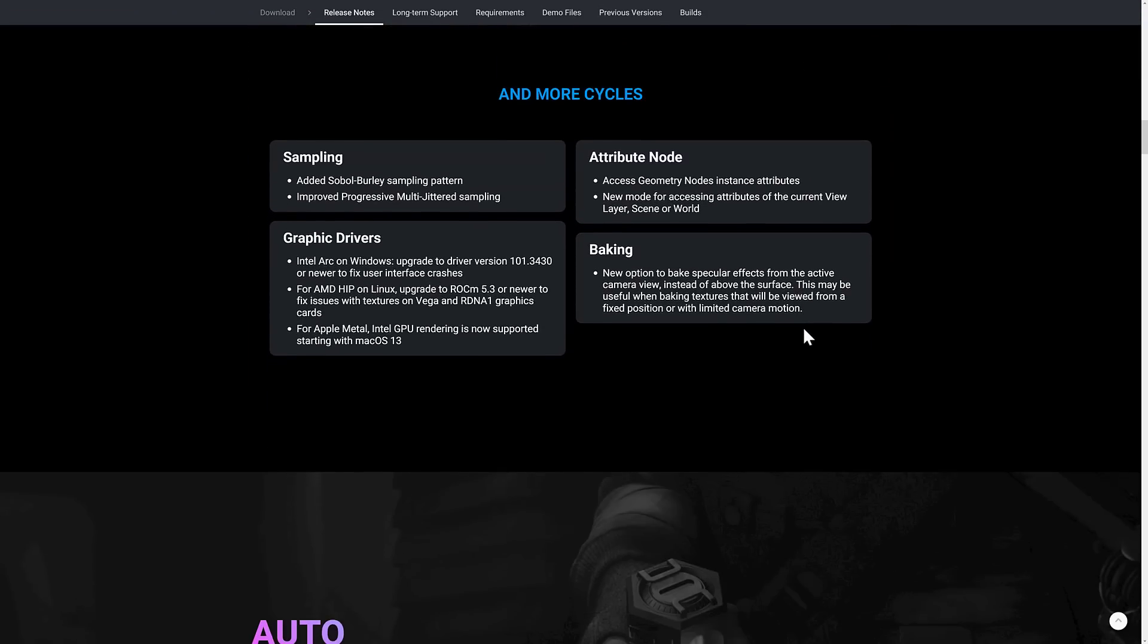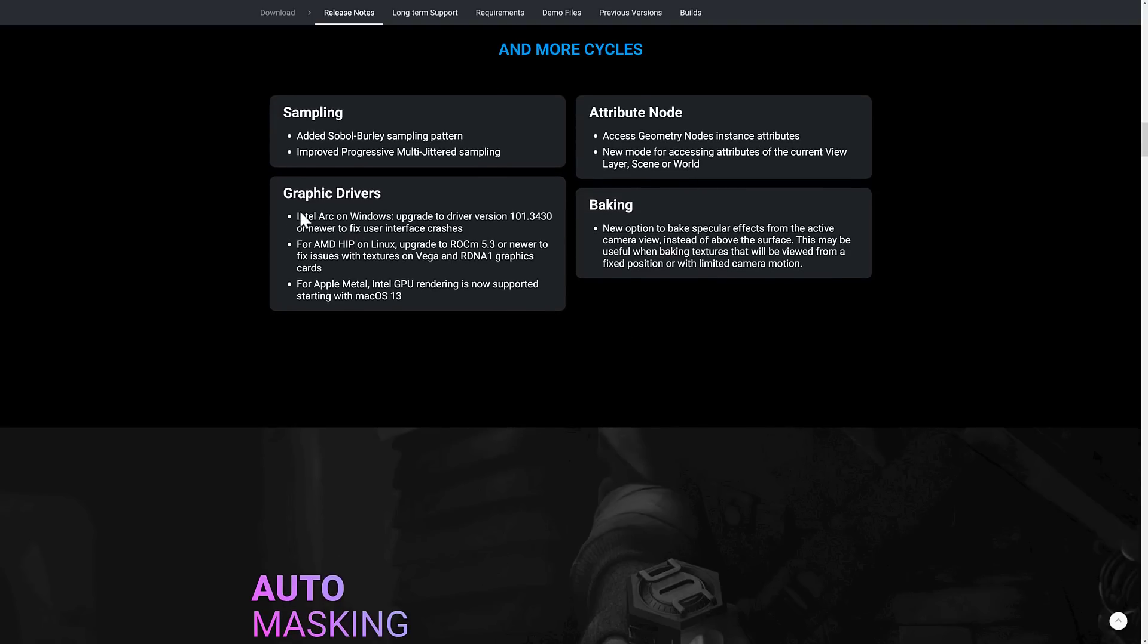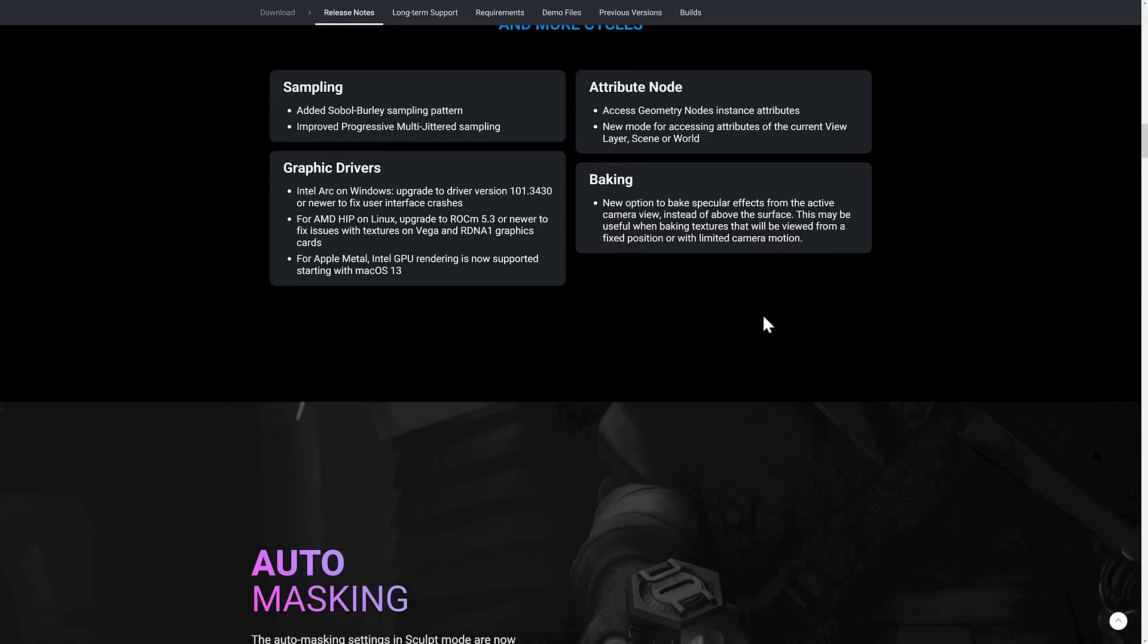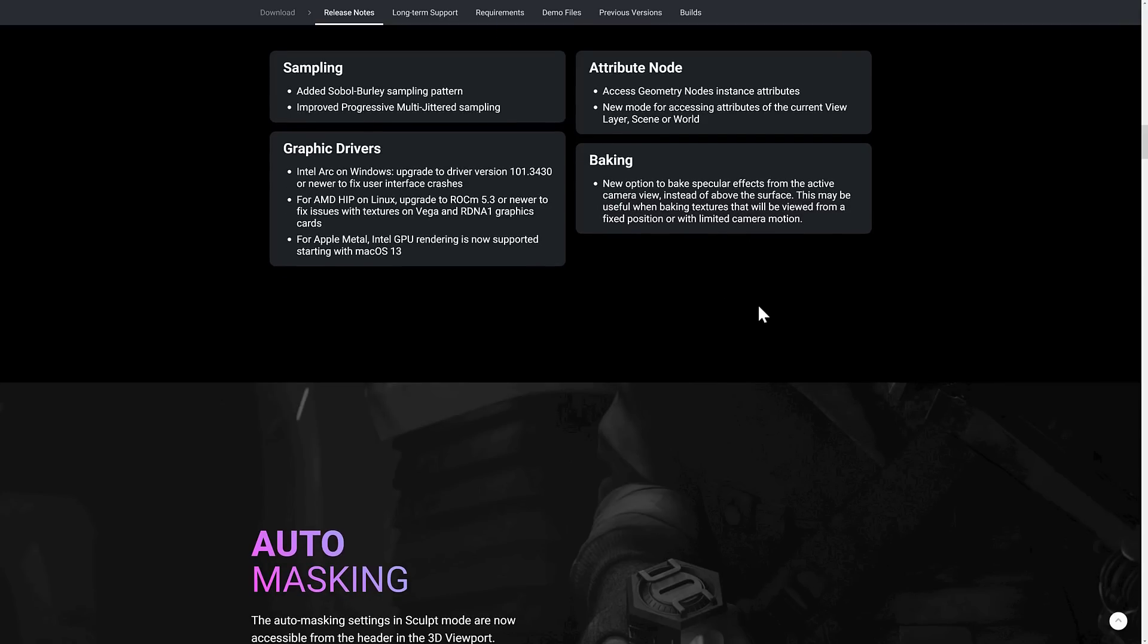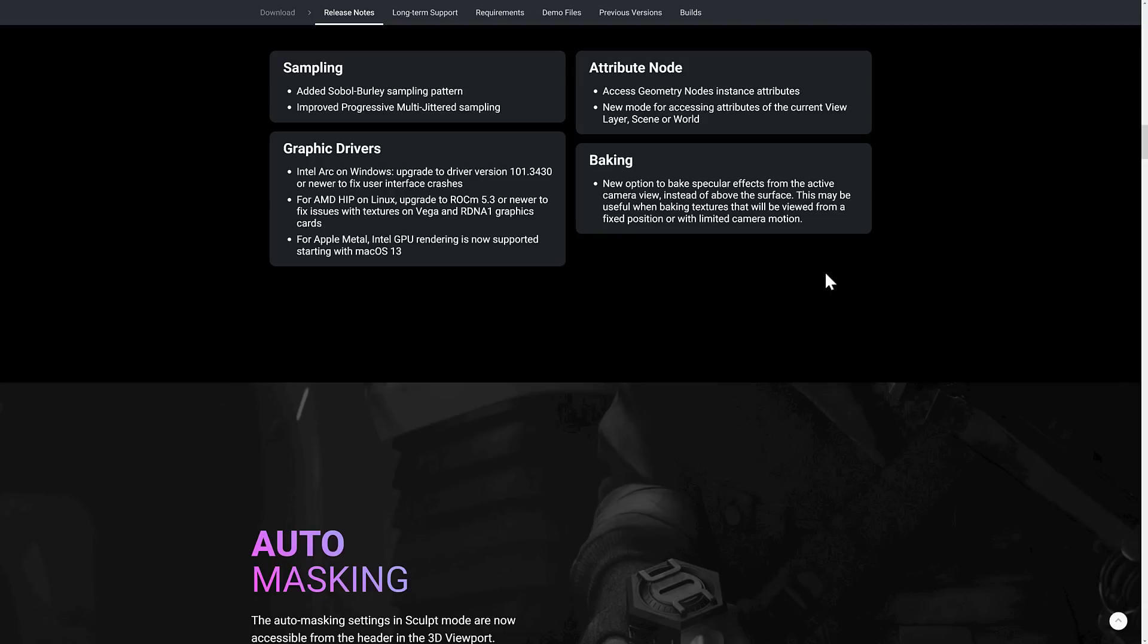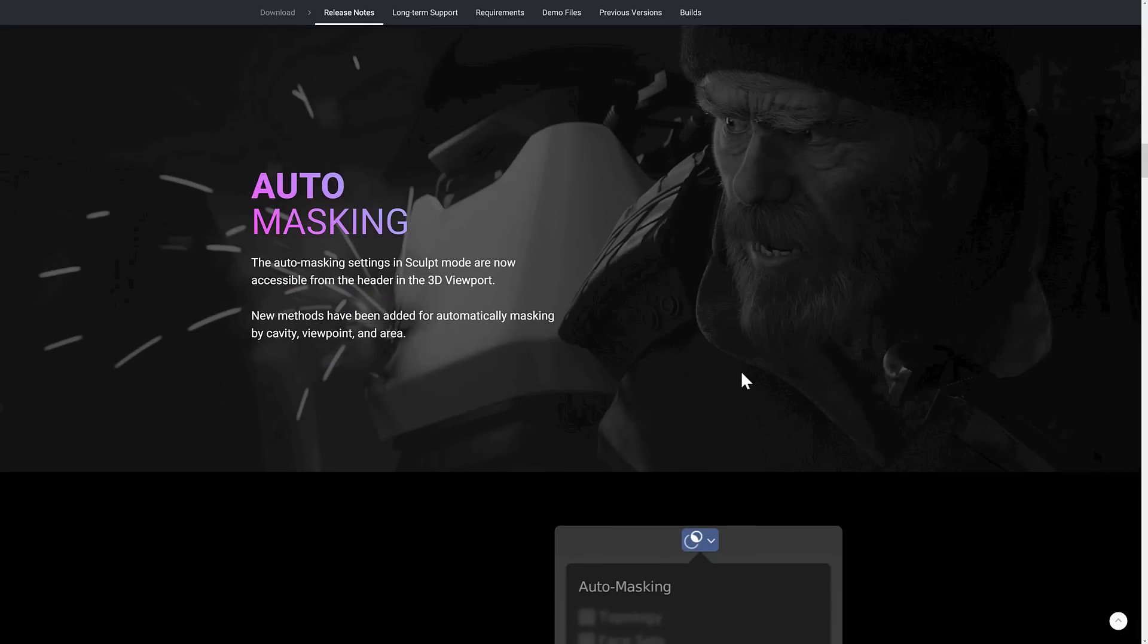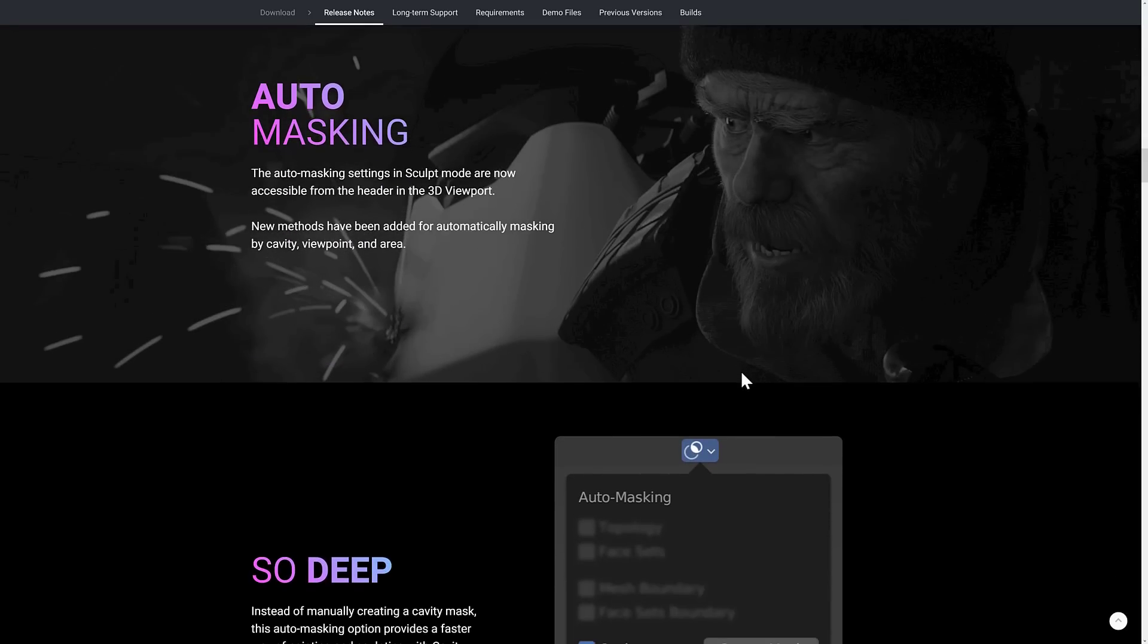We've got some other improvements to cycles as well. They added Sobel Burley sampling pattern, improved progressive multi-jittered sampling, attribute nodes. So you can access geometry node instance attributes. New mode for accessing attributes of the current view layer, scene, or world. Graphic drivers. So Intel Arc on Windows for the six people in the world that have Arc, you get better driver support. Also, new option to bake specular effects from active camera view instead of above the surface. Use of one baking textures that may be viewed from a fixed position or with limited camera motion. This actually could be used for some cheats in game development if you're baking out your textures.